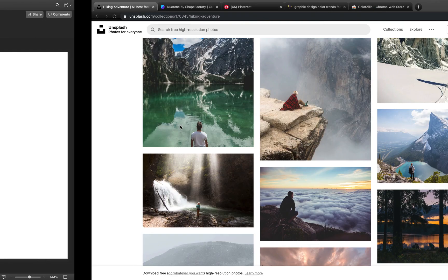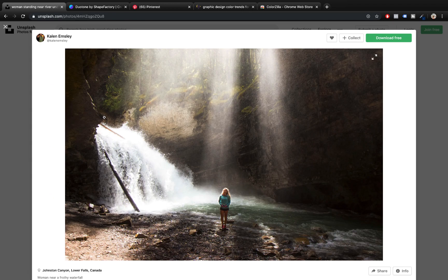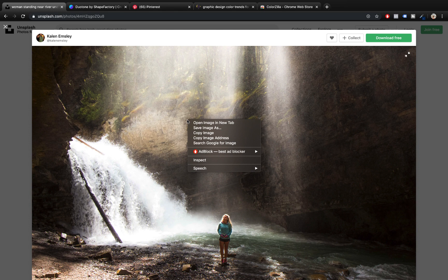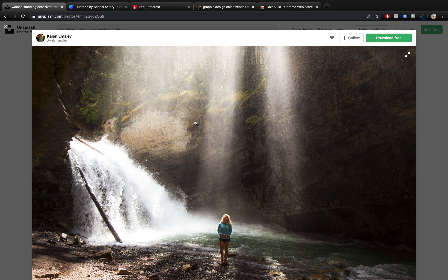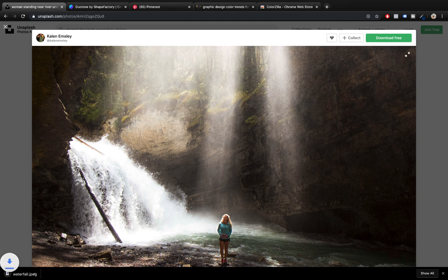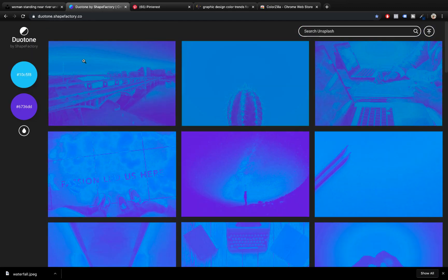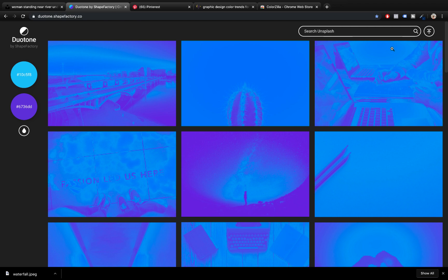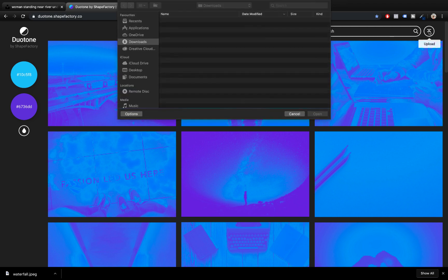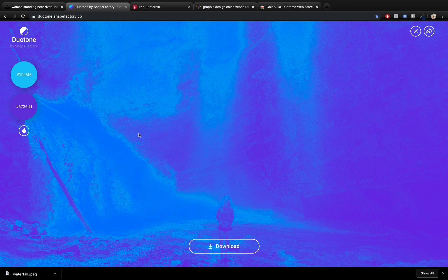The first step is to find a beautiful picture that we can turn into duotone. Let's use this picture of a beautiful waterfall from unsplash.com — the link is in the video description if you want the exact photo. Let's name it 'waterfall.' Now let's go to this super awesome website which can turn your photos into duotones, so we can upload this exact photo we just downloaded.